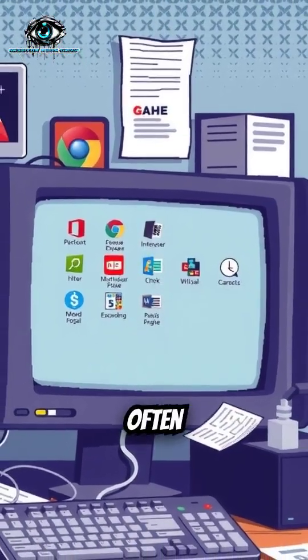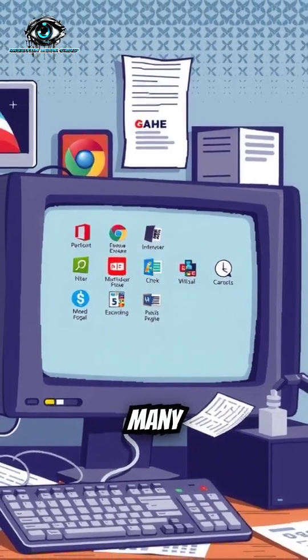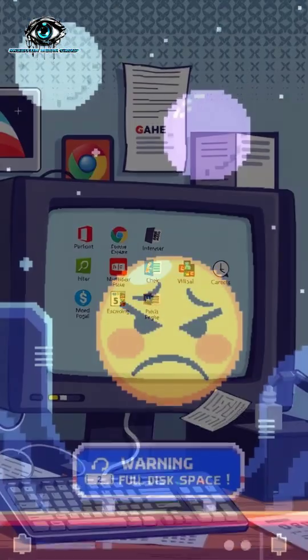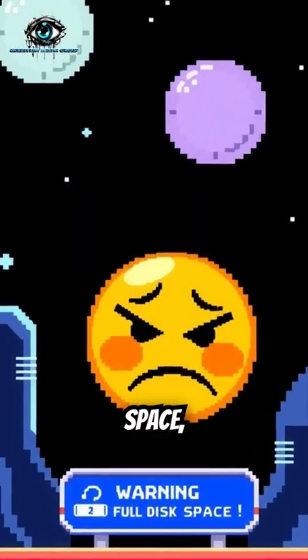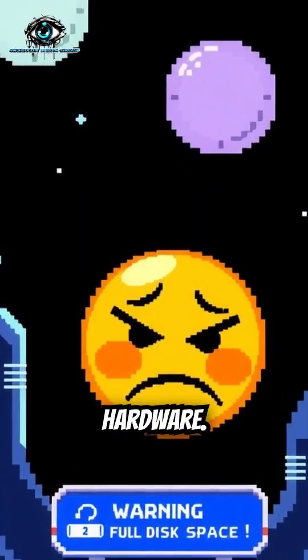A slow PC is often caused by too many startup programs, low disk space, or outdated hardware.